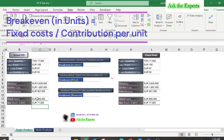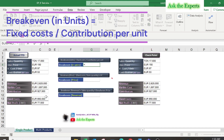Now let us calculate our break-even firstly in units — in other words, the total units that should be sold in order to get zero profit, i.e., no profit, no loss. The break-even in units will be your total fixed cost divided by your contribution per unit. Note: contribution per unit, not your total contribution — so total fixed cost divided by contribution per unit.